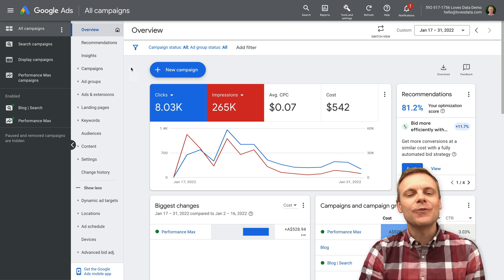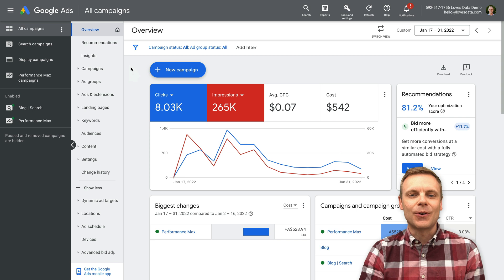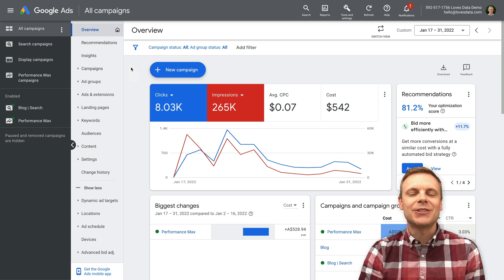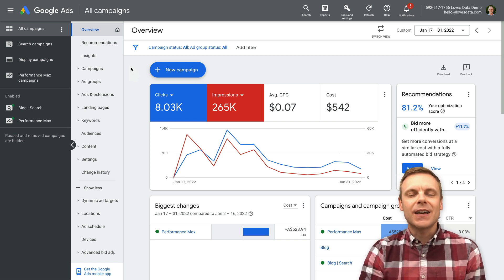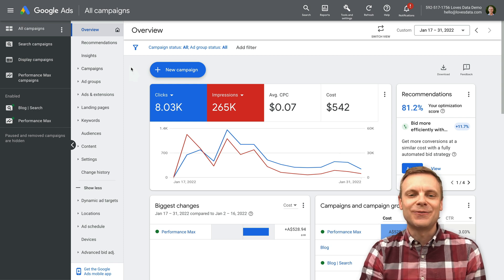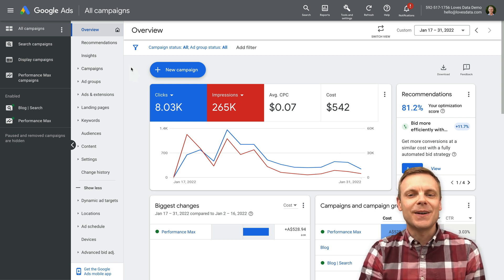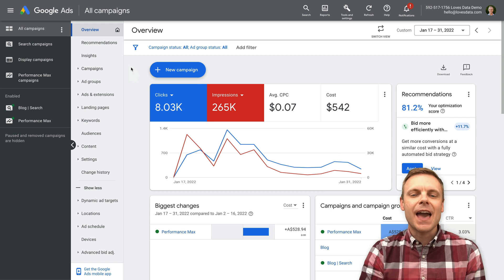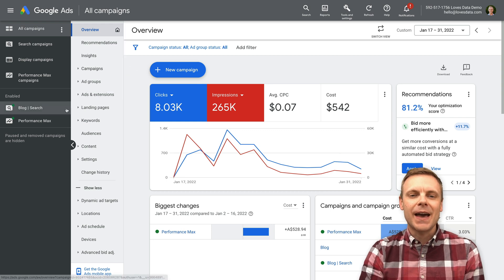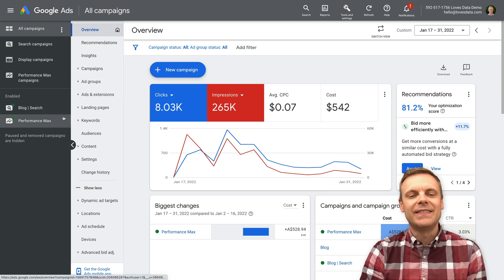First off, if you haven't watched my Performance Max campaign tutorial, then feel free to take a moment to check out that video, as I'm just going to cover the results from that campaign in this video. I've already logged into my demo account, and you can see I have a couple of campaigns running in the account.